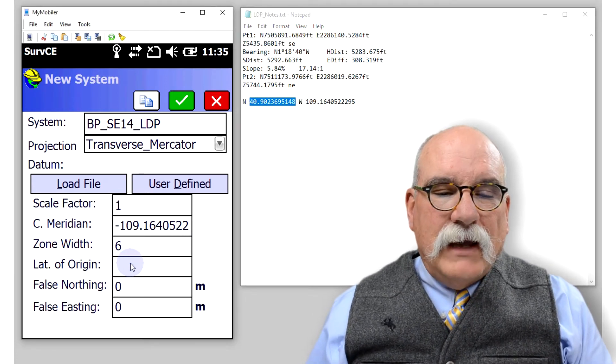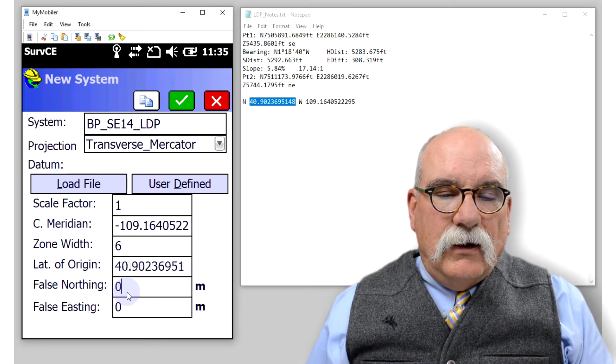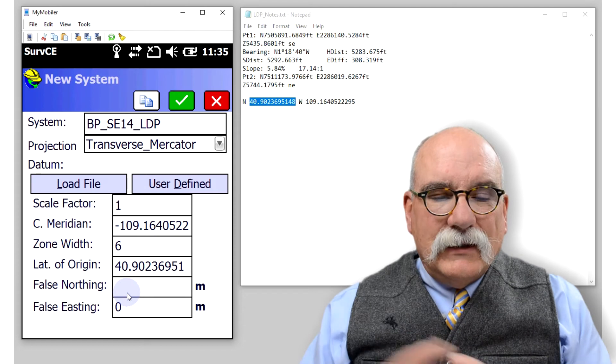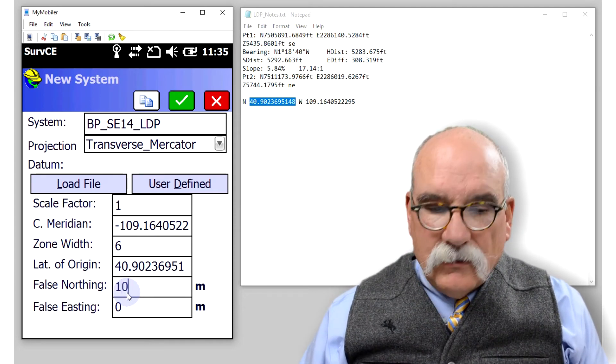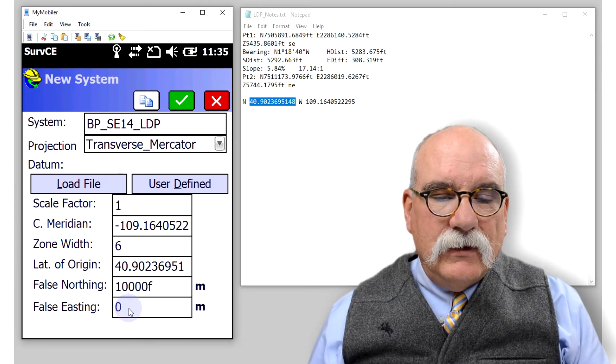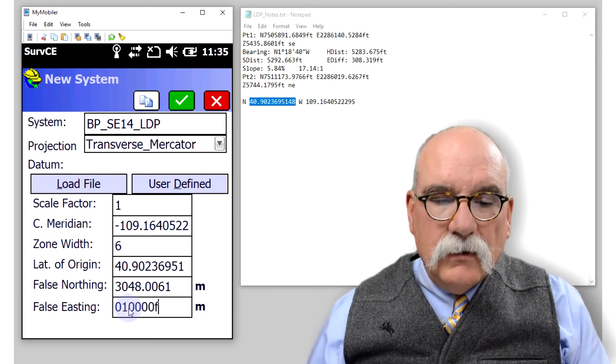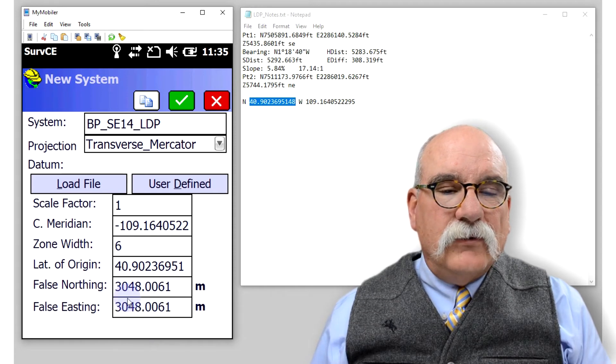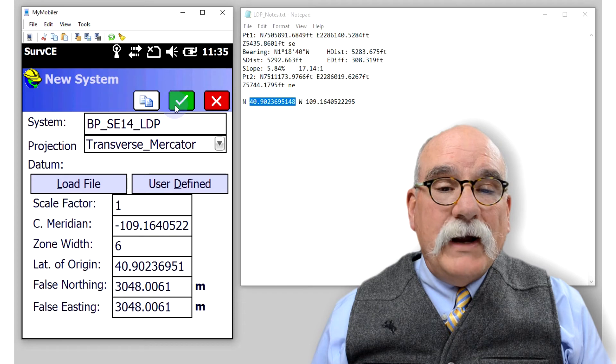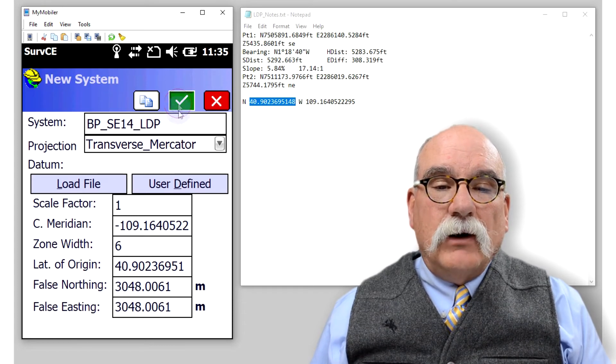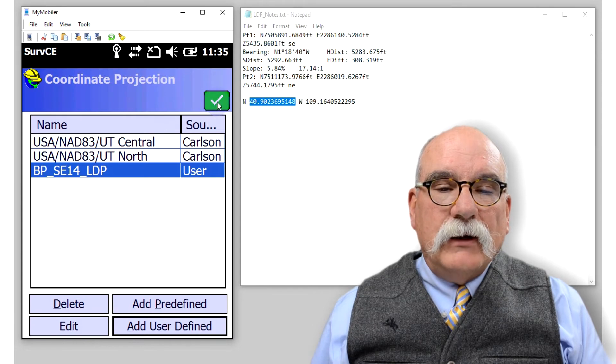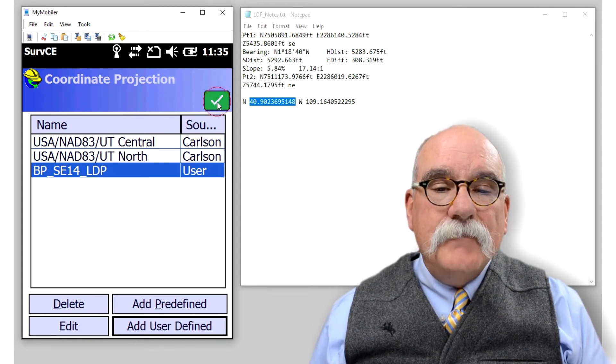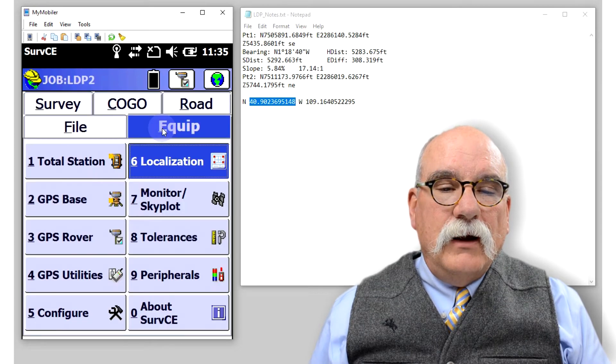Let's make our latitude of origin be the latitude of the southeast corner. I'd like it to be 10,000, 10,000. If I put an F after it, CE will convert that to meters for me. That looks great. Let's click the green check mark, click the green check mark again, and we'll click it a third time.